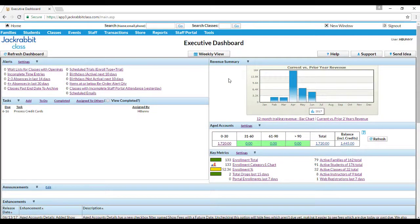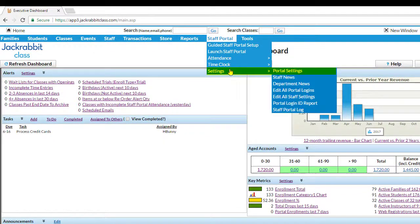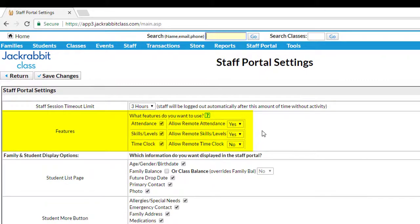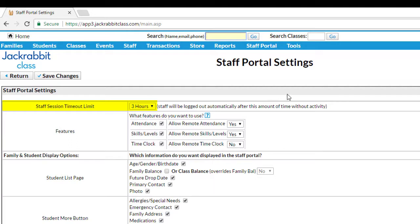However, the ability to use certain features must be turned on. Go to Staff Portal, Settings, Portal Settings. In the Features section, choose whether to allow remote access for attendance, skills/levels, or time clock. Also, take note of the Staff Session timeout limit. The Staff Portal can be opened indefinitely; however, staff will be logged out if there is no activity for the time limit set, regardless of whether opened from within the database or remotely.